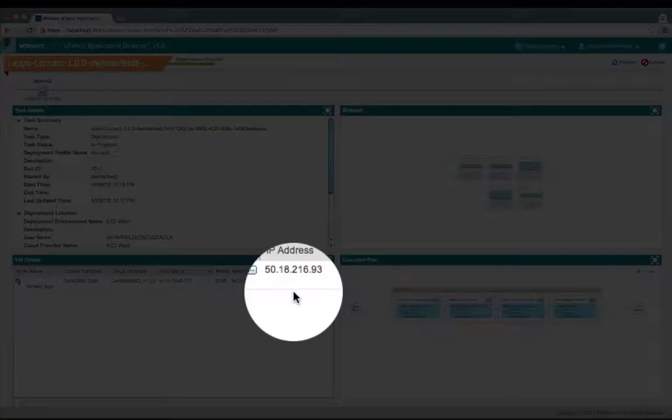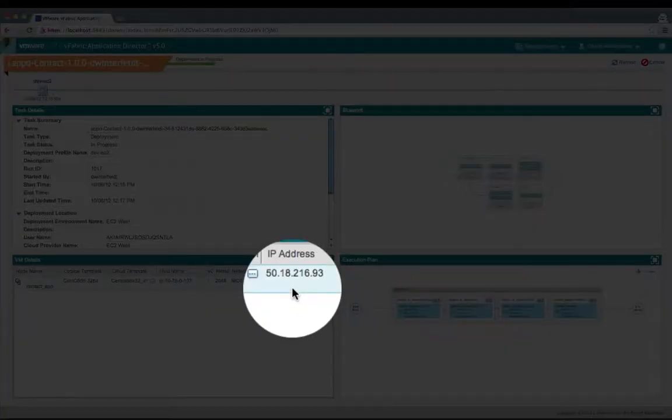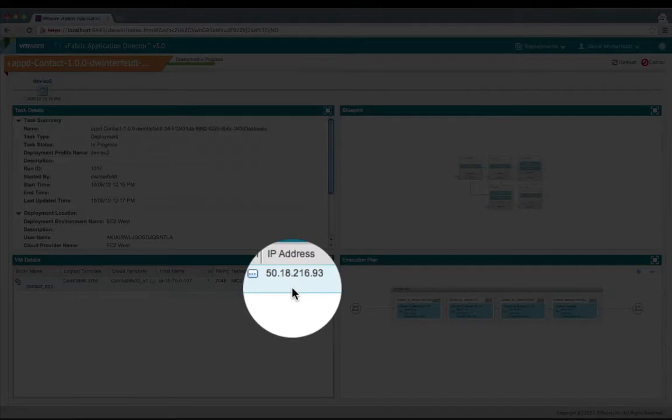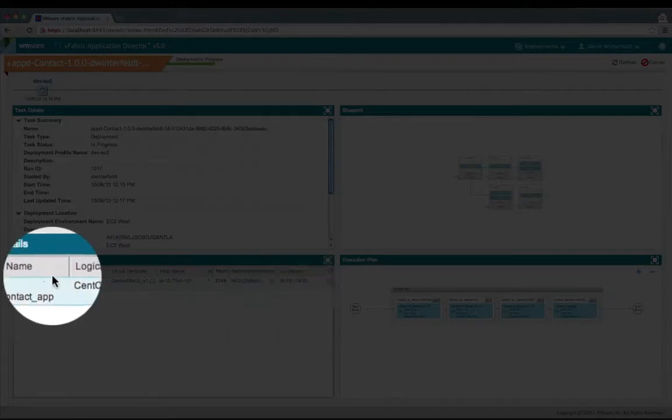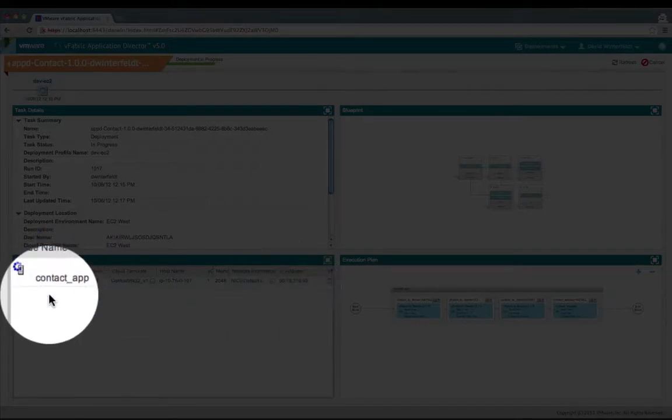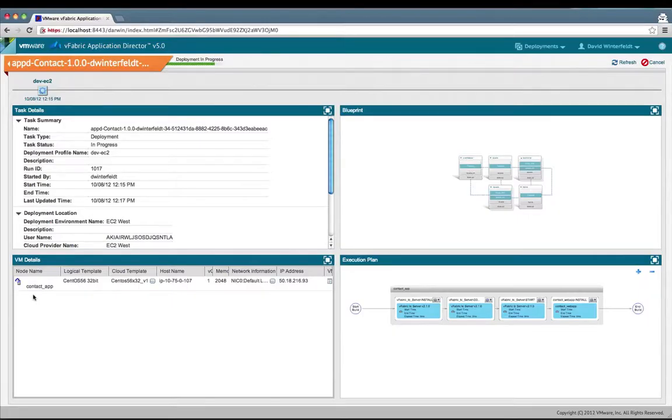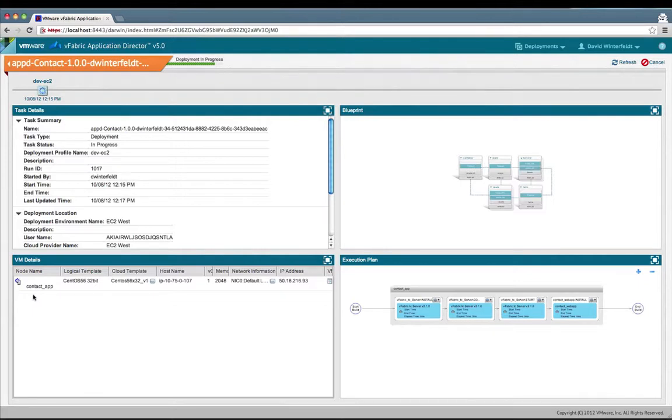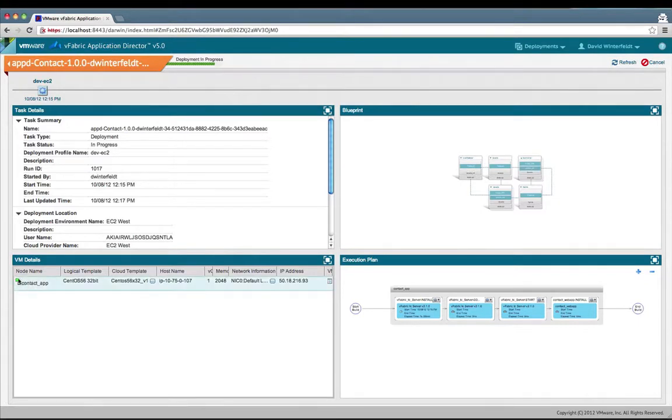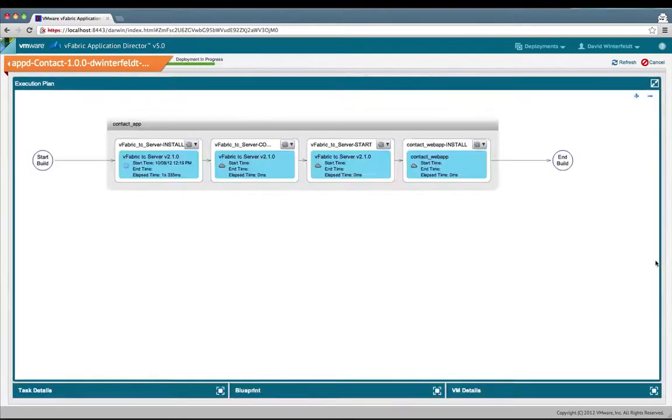We have an IP address resolved now, an external one. The contact VM is still provisioning. Once it does, the execution plan TC server installation and the web app install will start. The VM is provisioned. The execution plan is starting to run. The TC server installation is going first.